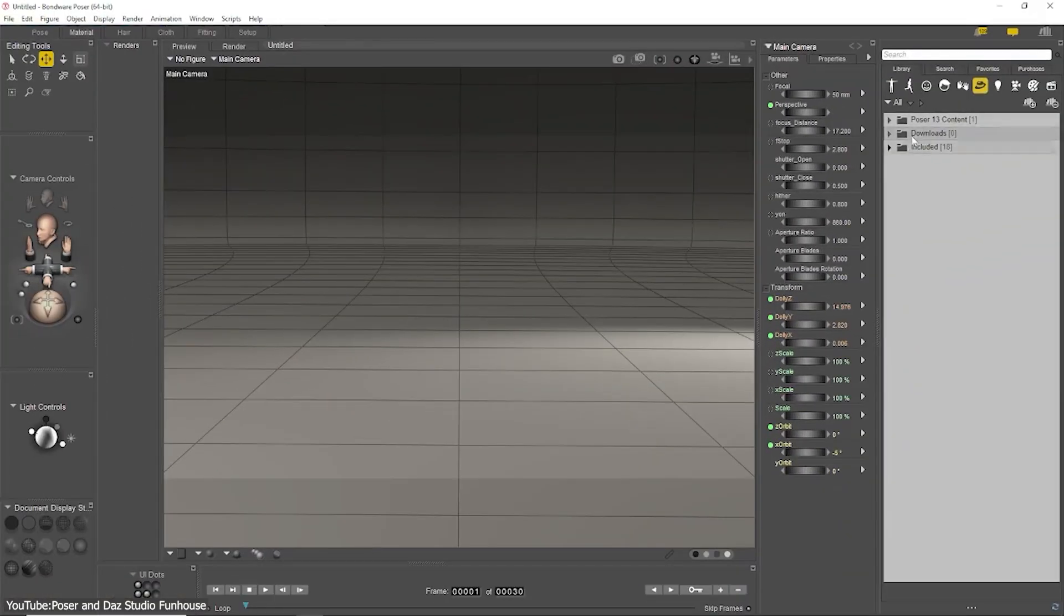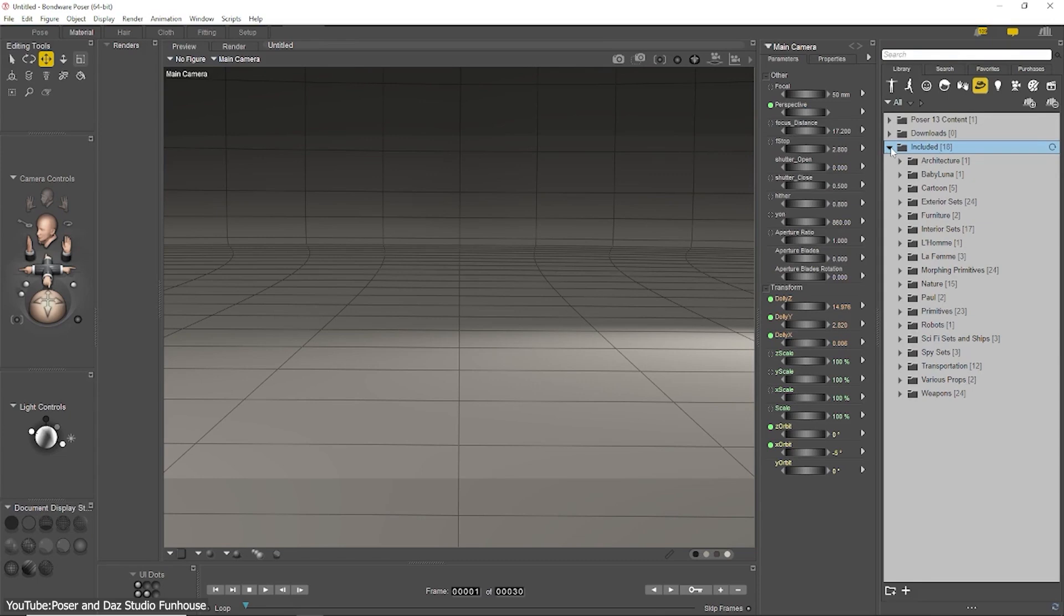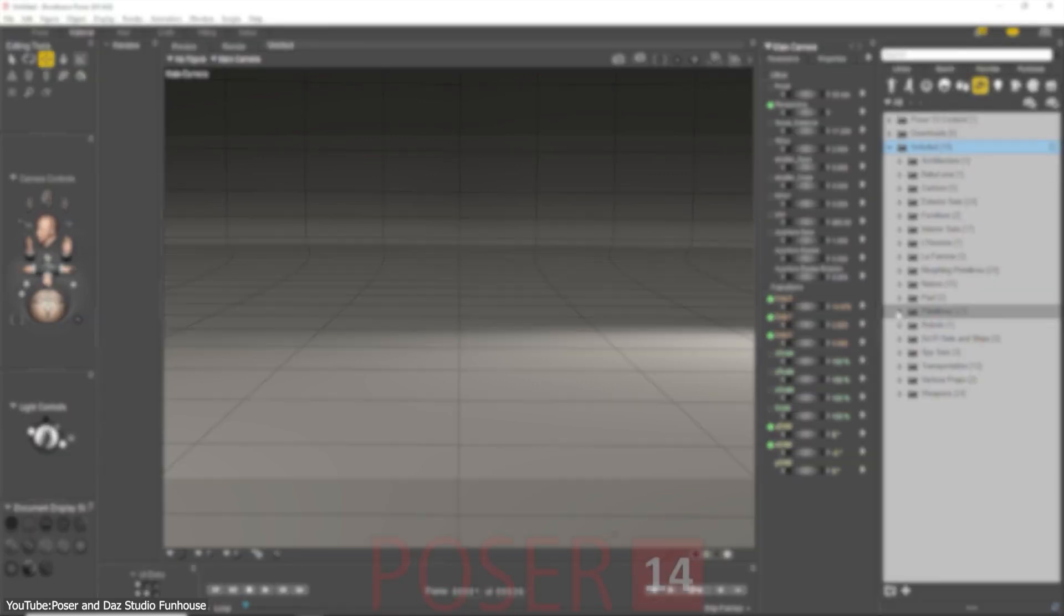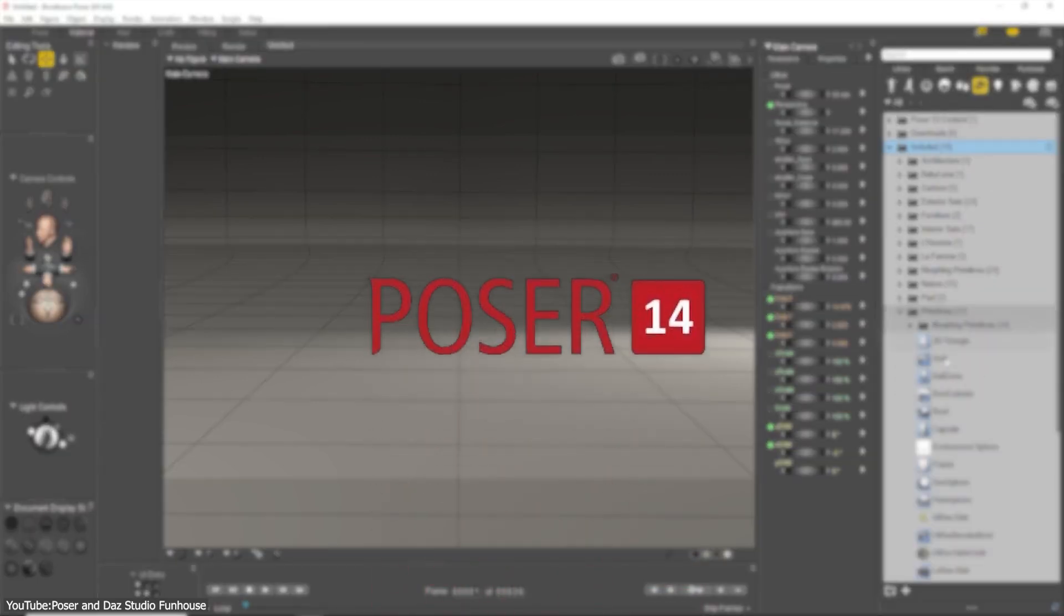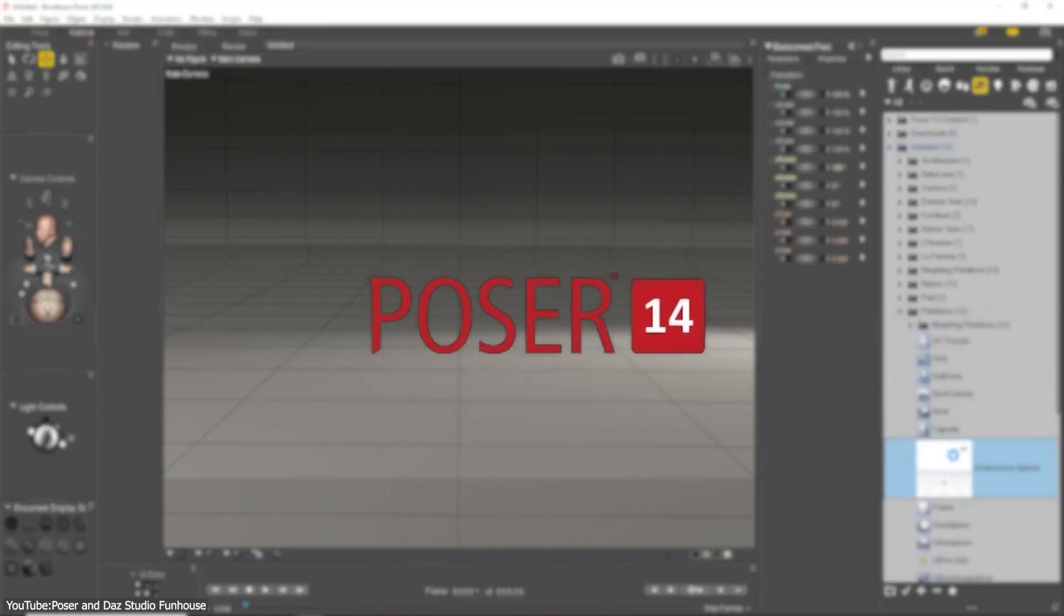The software comes with a library of ready-made content, but this video is about Poser 14, the latest released version of the software.